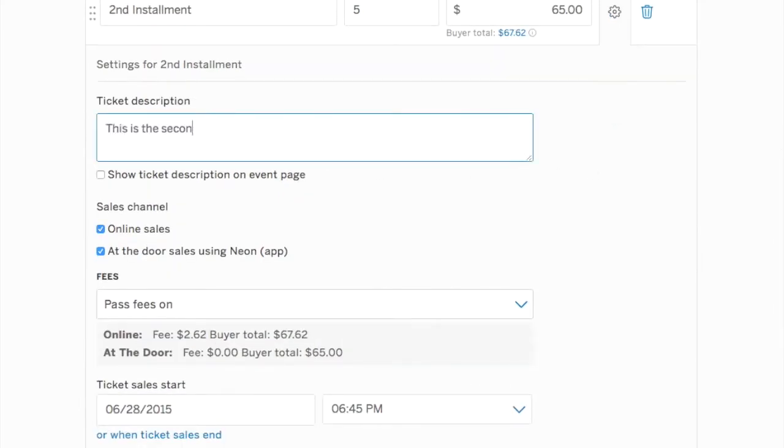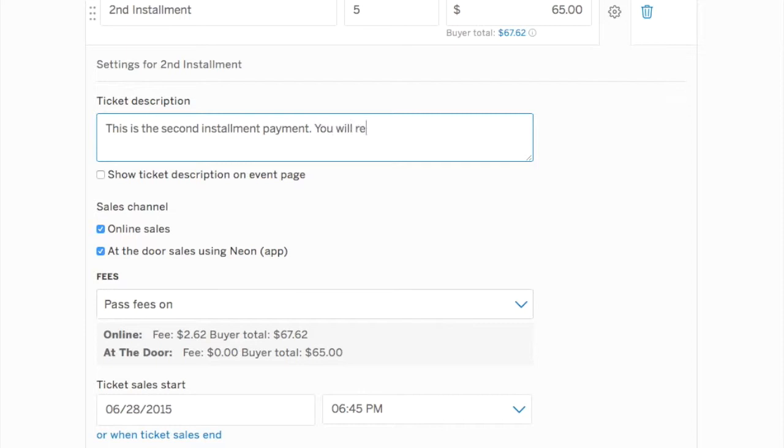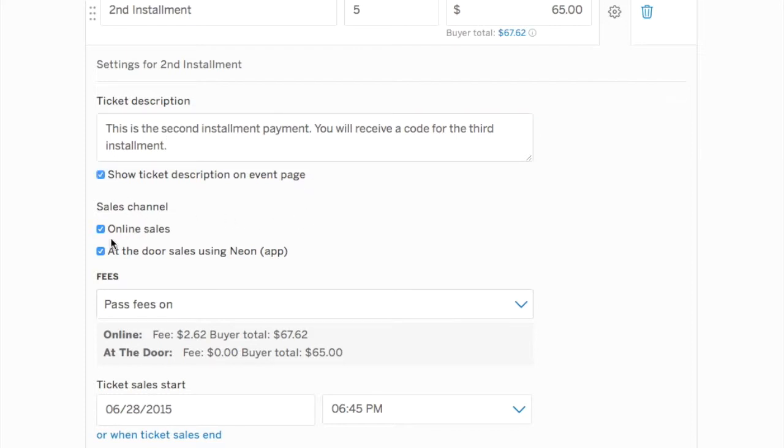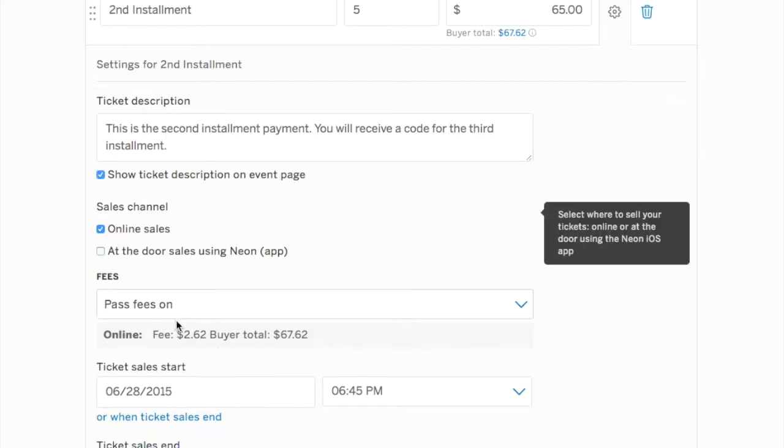So we'll say this is the second installment. You will receive an access code for the third and final payment. Again, we want to show the ticket description on the event page. So we will click that button. And after we've clicked that button, we're going to choose our sales channel.